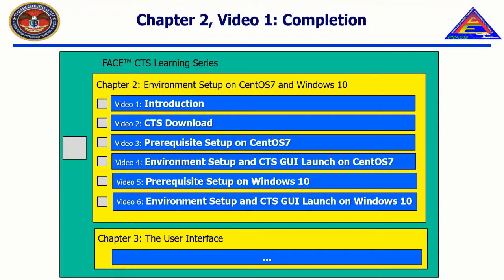This concludes the introduction. The next video in the series is entitled CTS Download, and will detail the location and explanation of downloadable files in relation to the FACE Conformance Test Suite.